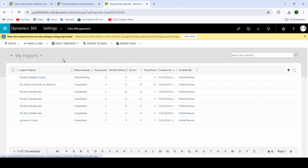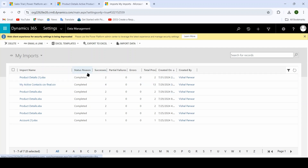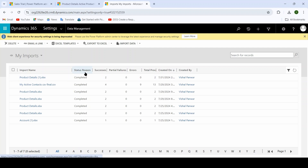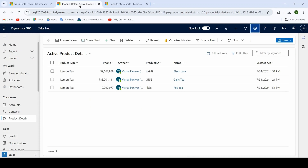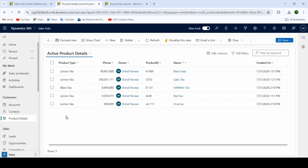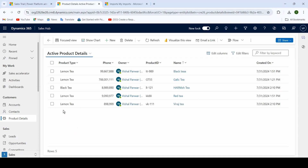Usually it will take two to three minutes to import your data successfully. After refreshing again, the status reason now shows Completed — Success: 2, Errors: 0, Total Processed: 2, because we imported two records for our Product Details entity. Refreshing the page confirms our data has been imported successfully. Thank you.